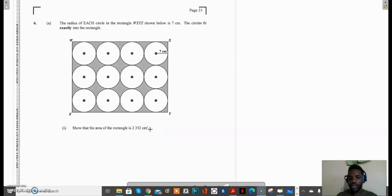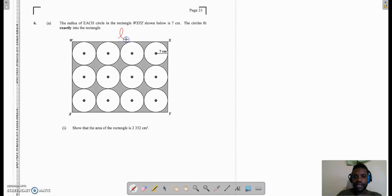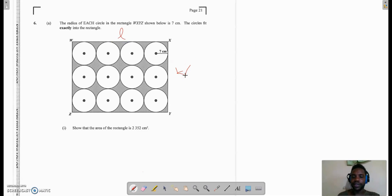We know that area is defined as length times width, and it doesn't matter which side I call length or width — length and width are just names. So I need to figure out what the length is and I need to figure out what the width is.